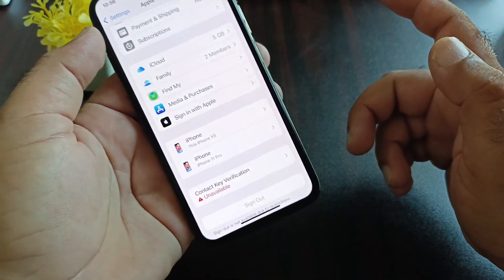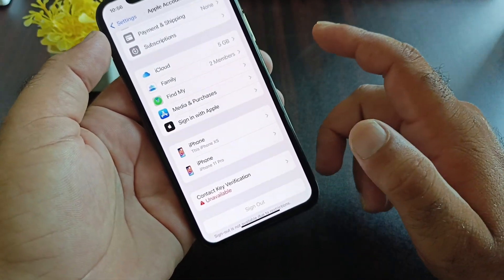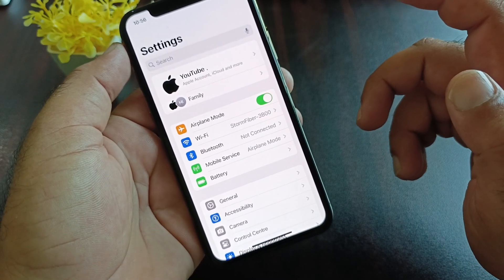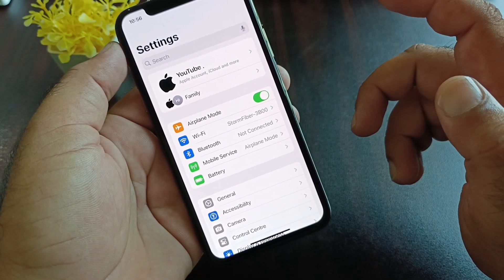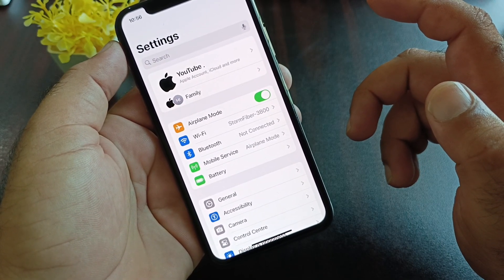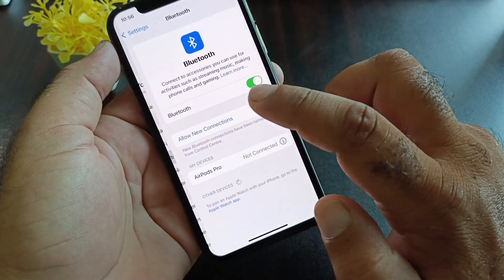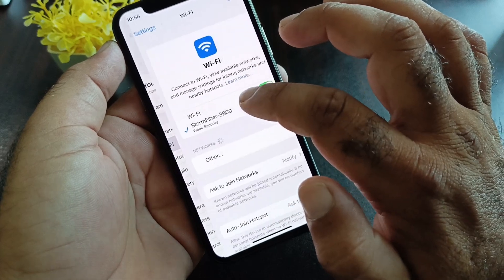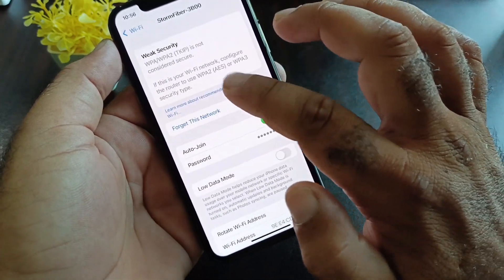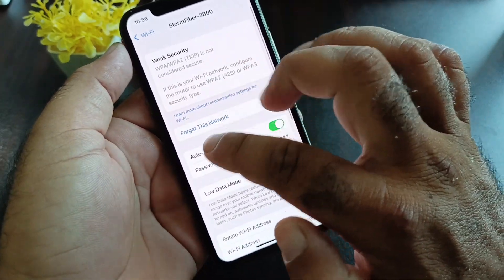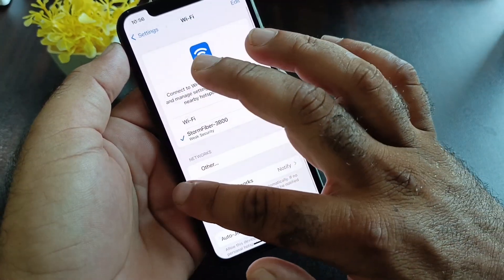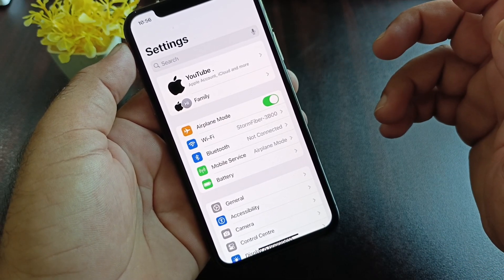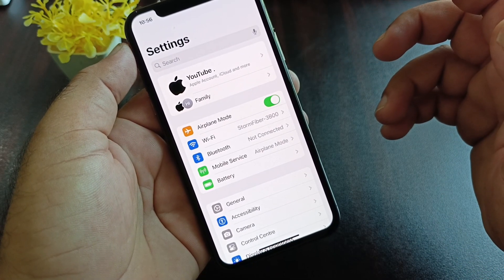We can fix it very easily. First of all, go back and make sure that you have an active internet connection. If you're connected to Wi-Fi, click on Wi-Fi, click on your Wi-Fi name, use the option to forget this network, and reconnect again.